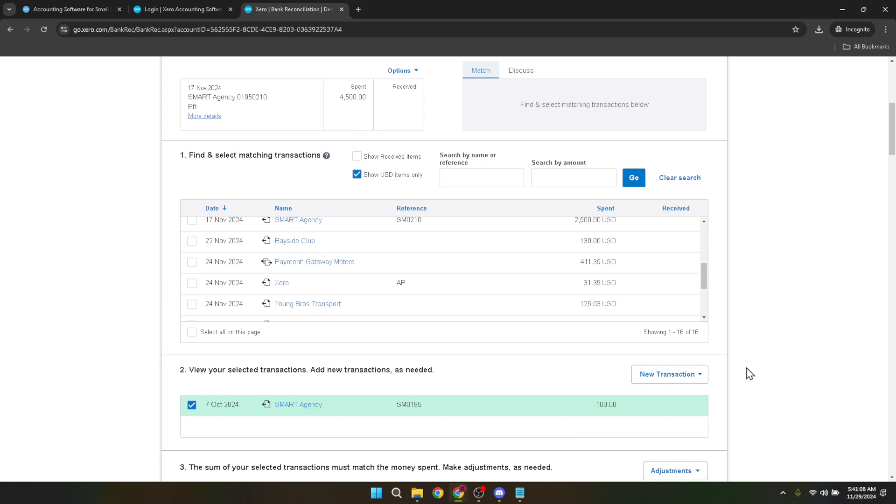Remember, staying on top of these details not only simplifies your financial processes, but also empowers your business planning and strategy. And that's it. You now know how to allocate an overpayment in Xero effectively.